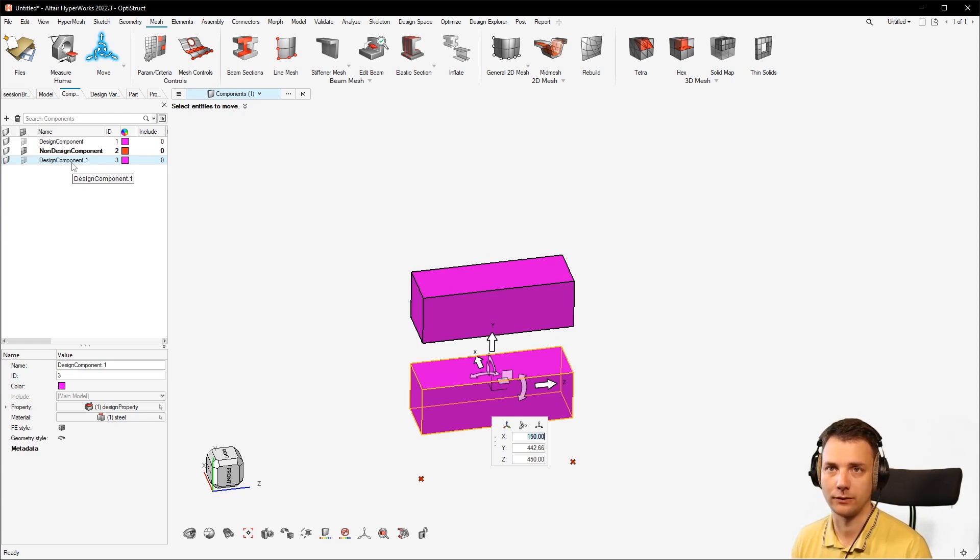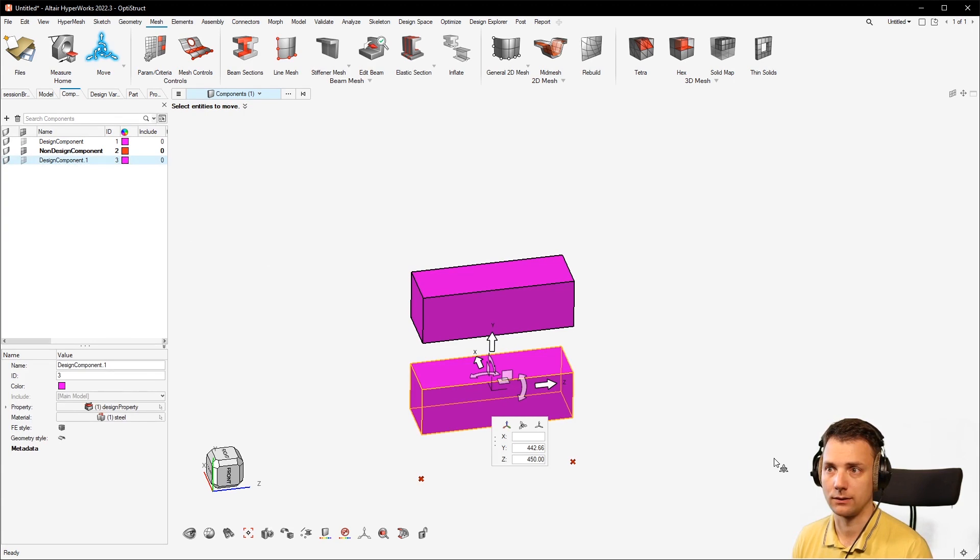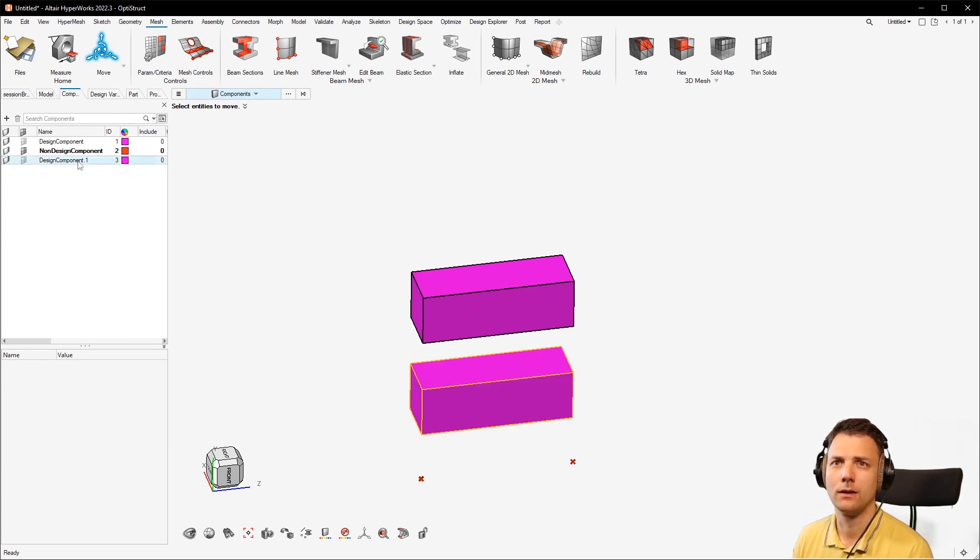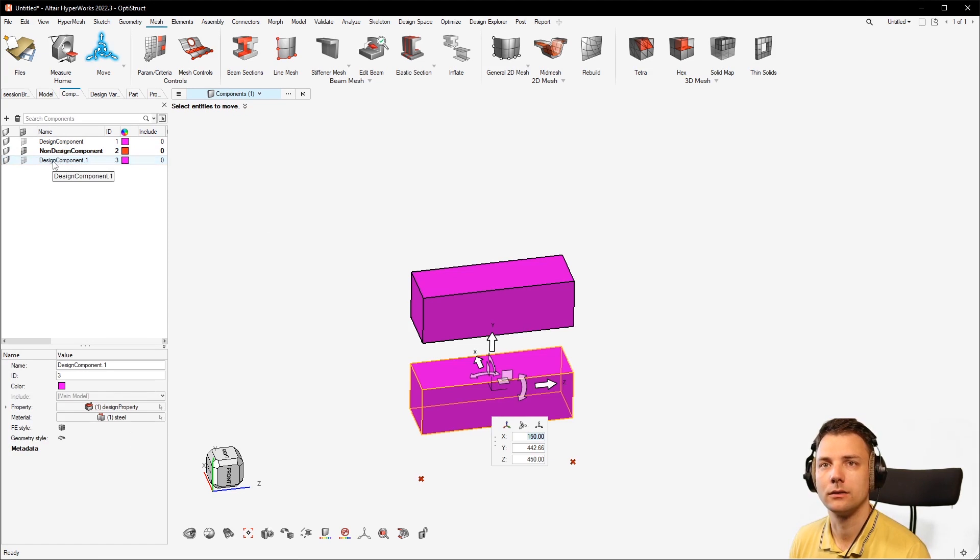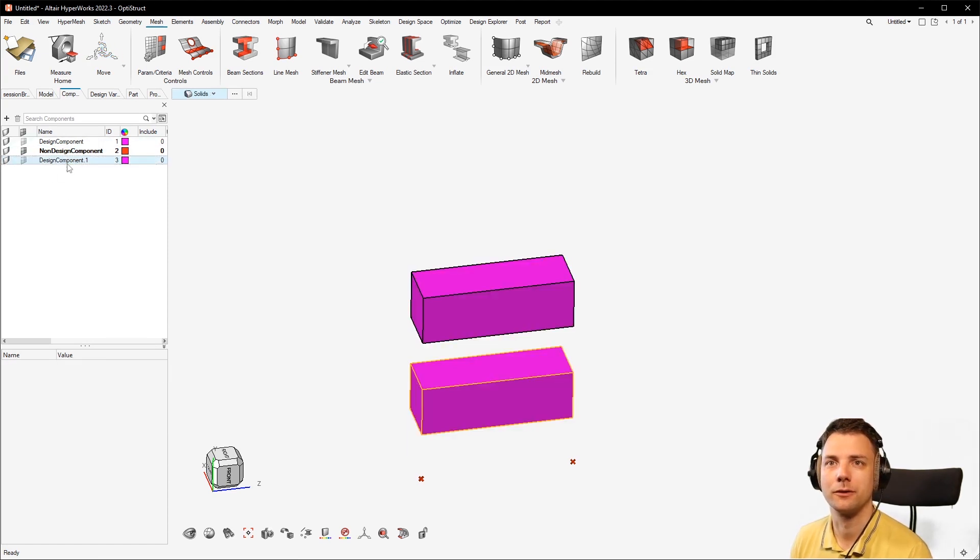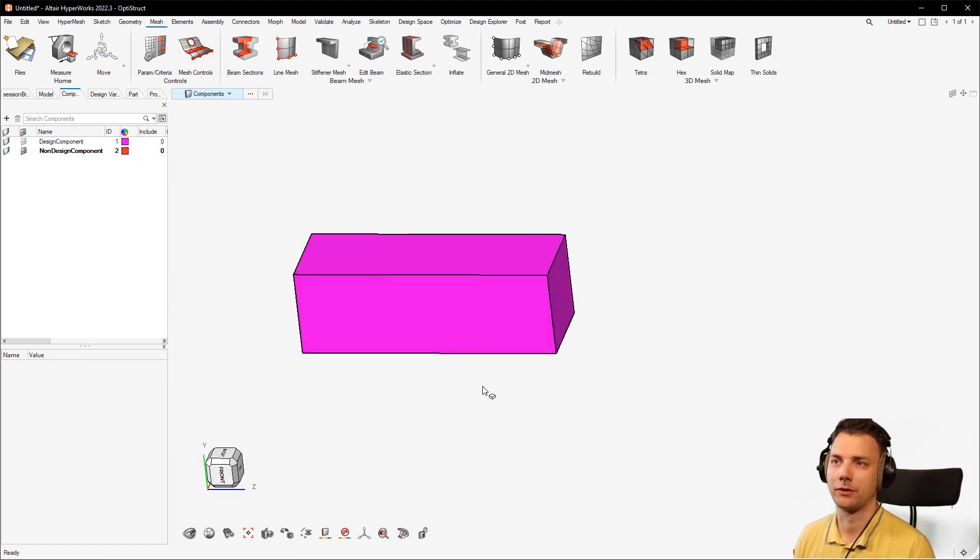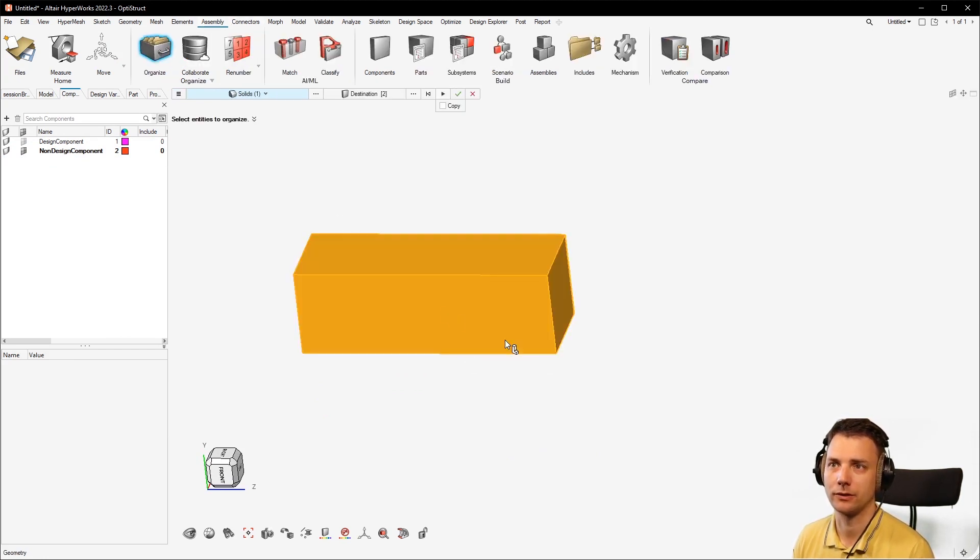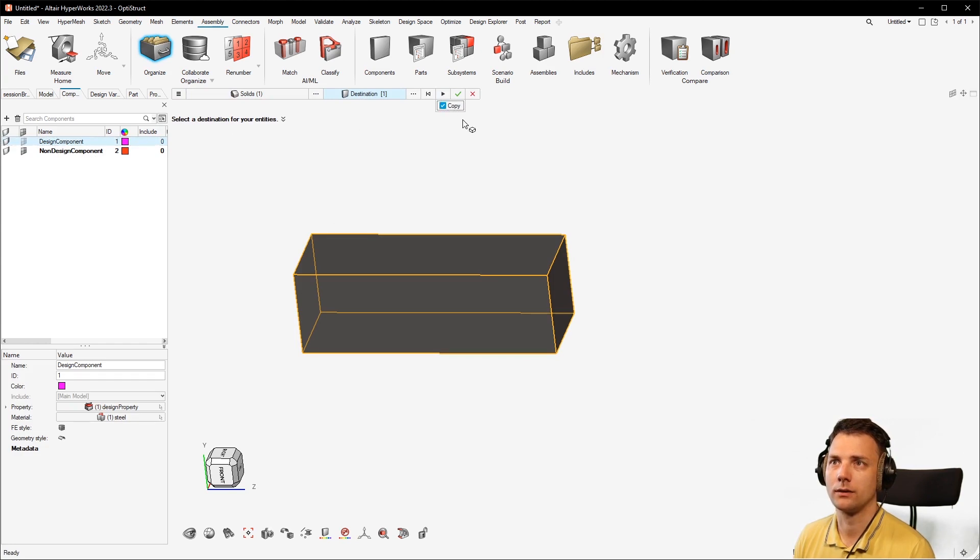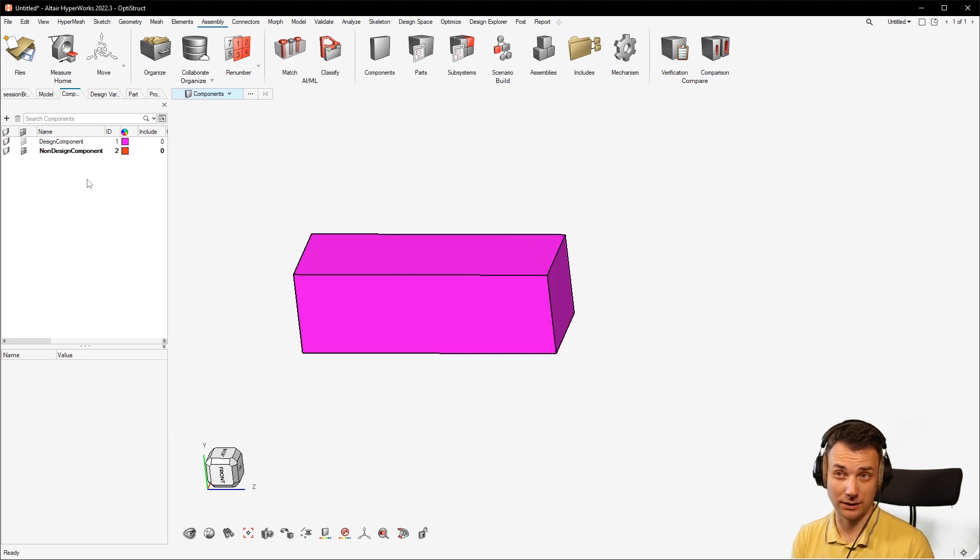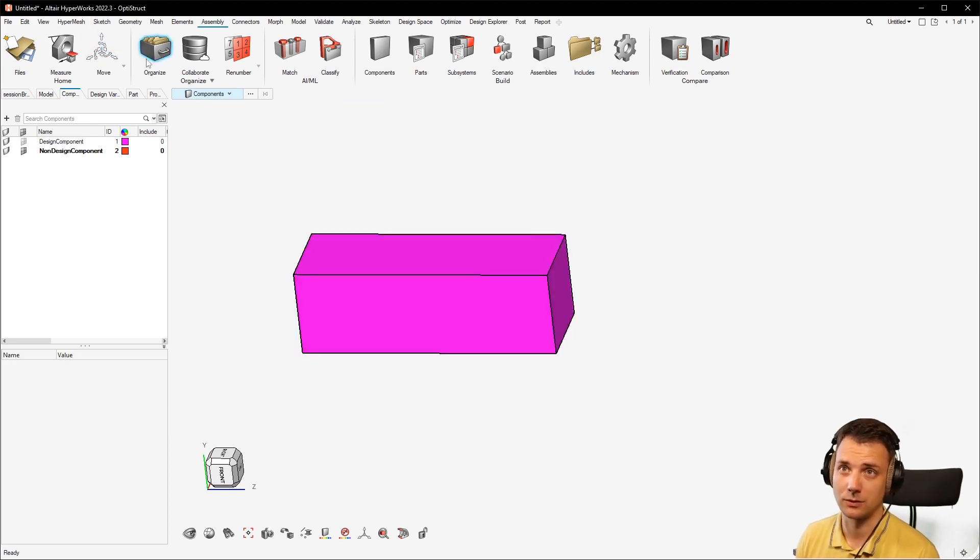I will just quickly delete the component again. Another way would be to go with the assembly organize feature, because here you can also go with solid selected, destination could be the same component, and just hit copy. So it's duplicated but you don't see it really because there's two solids in the same location.